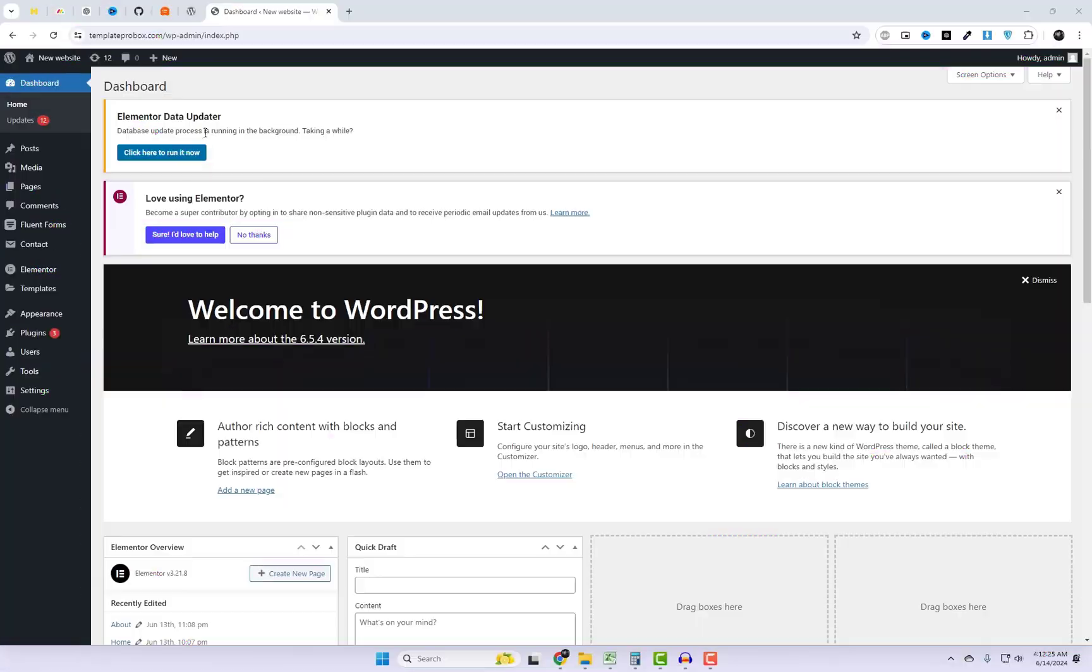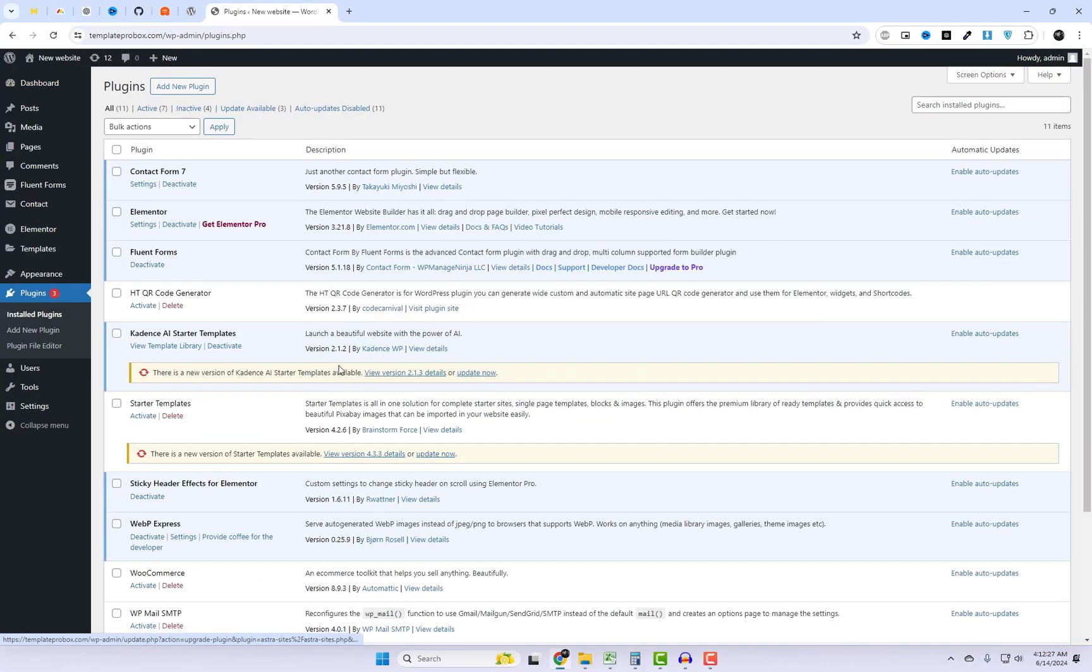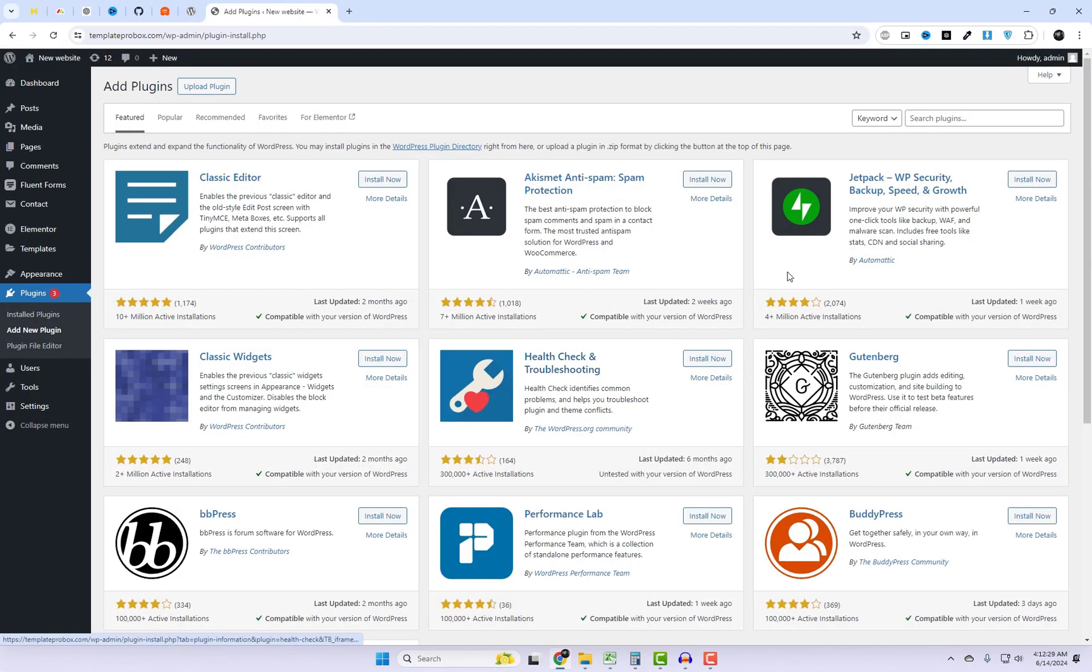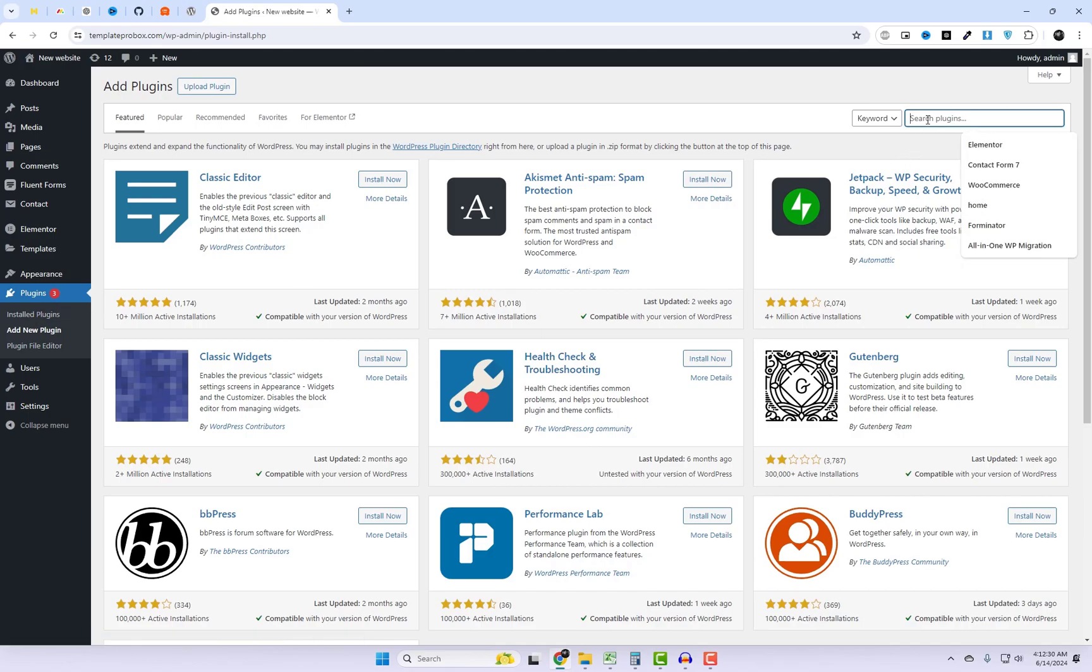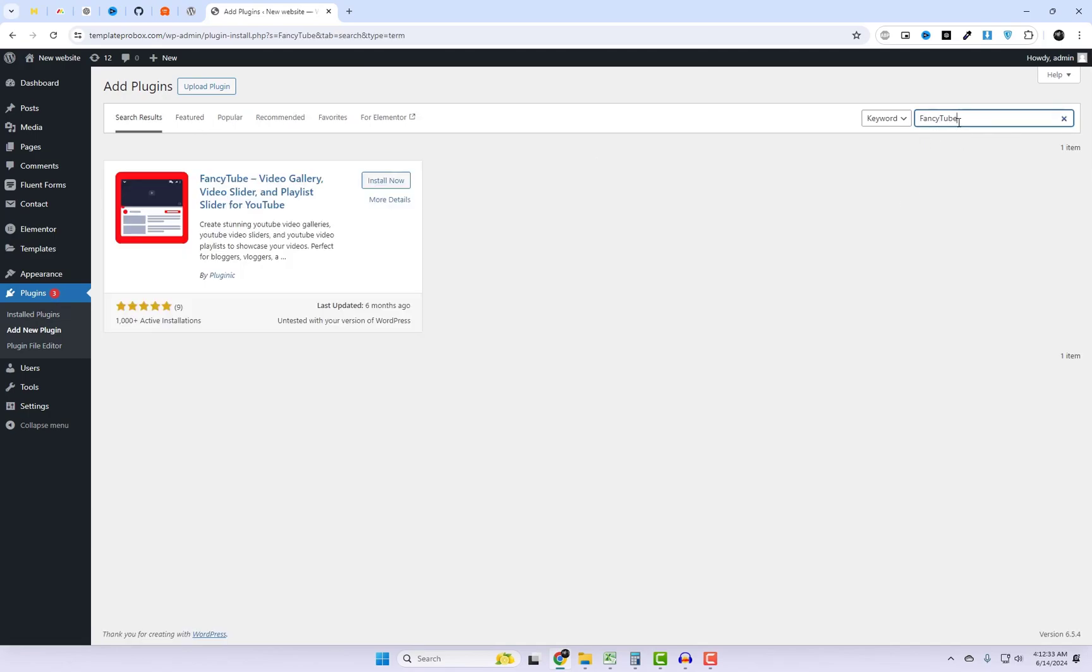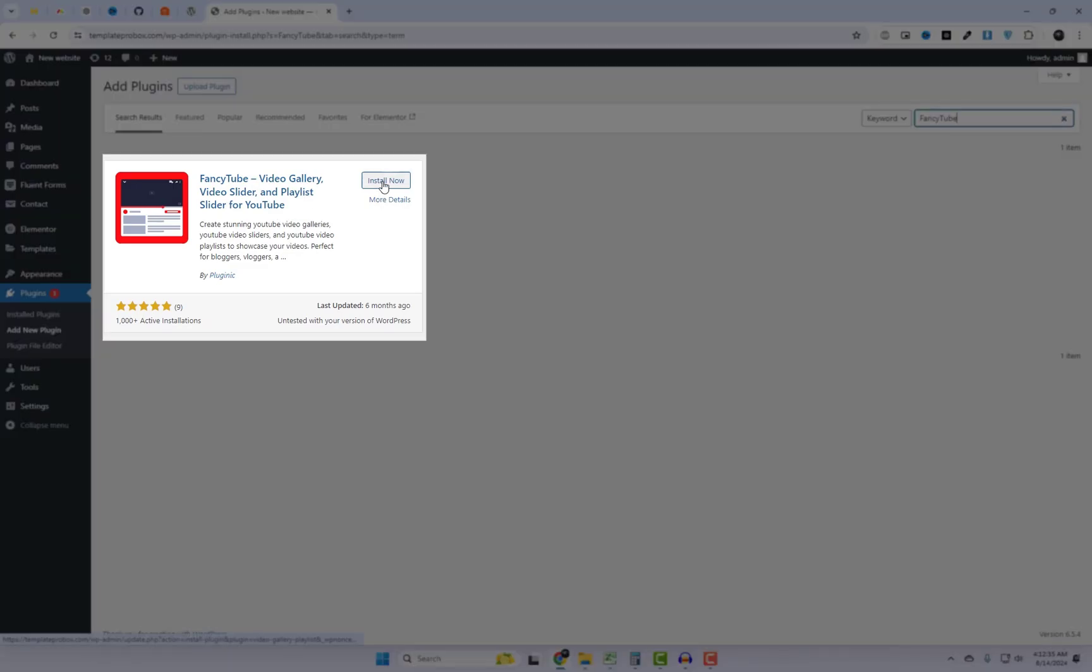First, log in to your WordPress dashboard and install the FancyTube WordPress plugin. I will also add the plugin link in the video description.